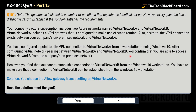After configuring virtual network peering between virtual network A and virtual network B, you confirm that you are able to access virtual network B from the company's on-premises network. However, you find that you are not able to establish a connection to virtual network B from the Windows 10 workstation. You need to ensure that a connection to virtual network B can be established from the Windows 10 workstation. The solution given is that you choose to allow the gateway transit setting on virtual network A.